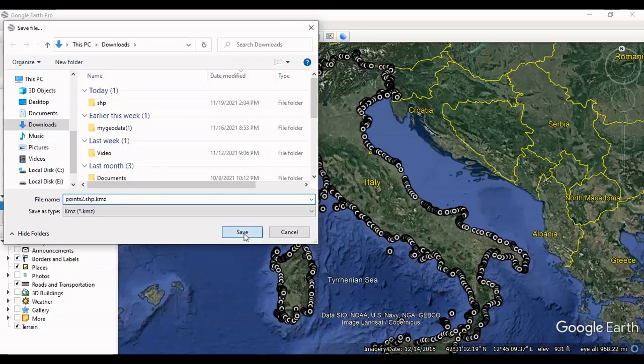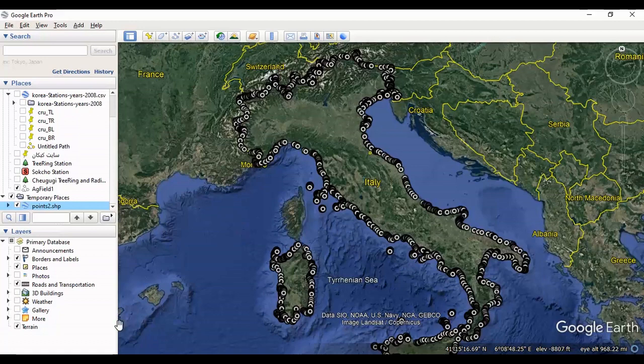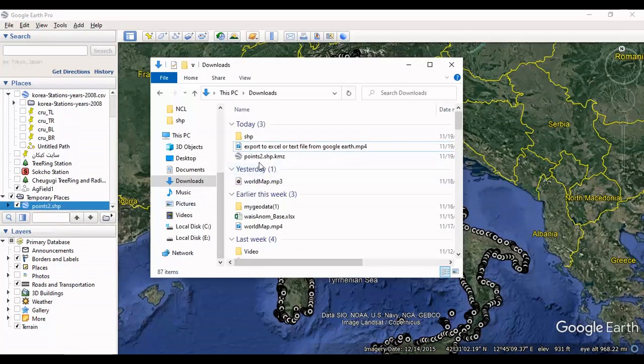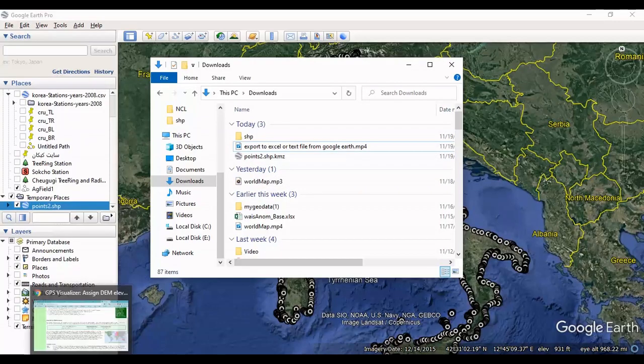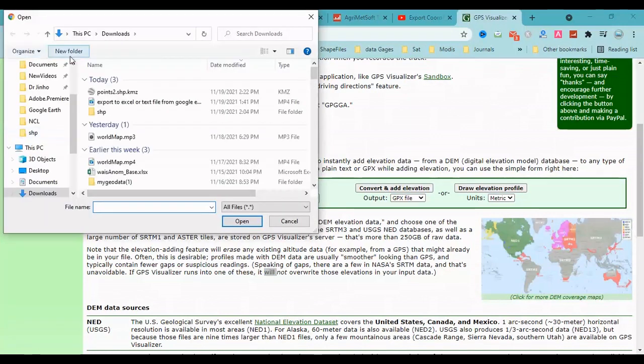The file is saved. This is my KMZ file. Now I should convert it. I'm using this website. I select the KMZ file.